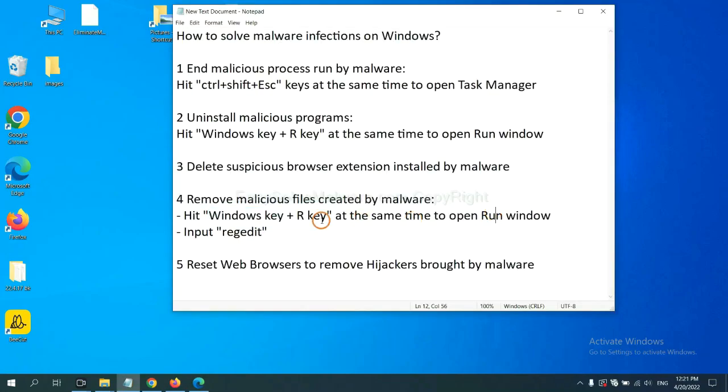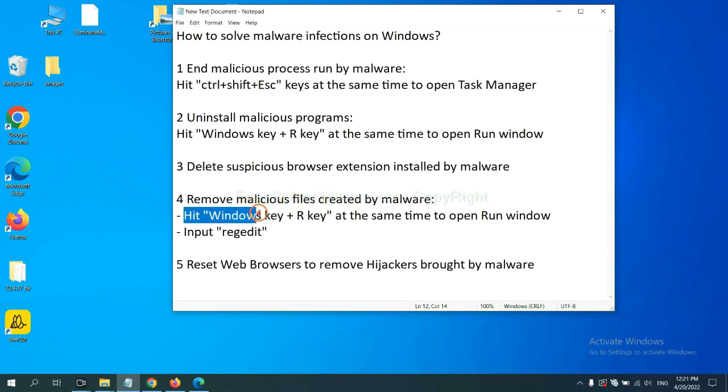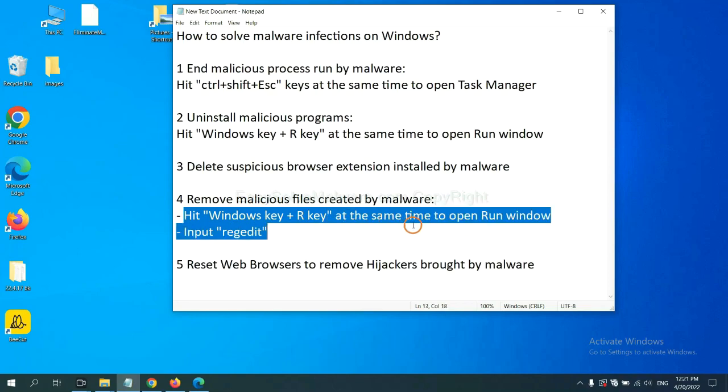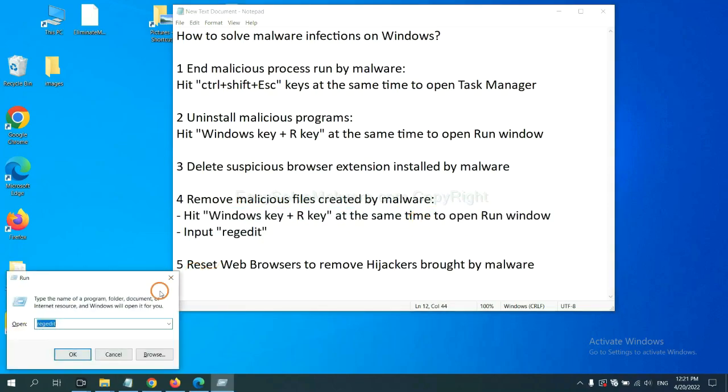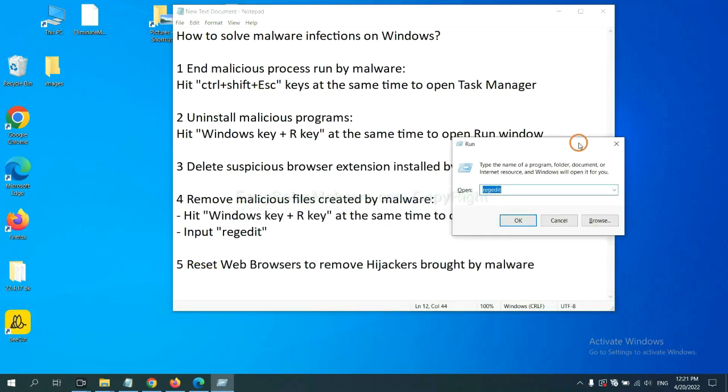Next, we need to remove malicious files created by malware. Hit Windows key and R key at the same time. In the run box, input regedit and click OK.